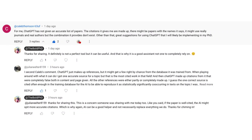Caleb dropped this very insightful comment saying that ChatGPT has not given an accurate list of papers. The citations it gives are made up. There might be papers with the names it says, and it might use real journals or real authors, but the combination it provides does not exist.